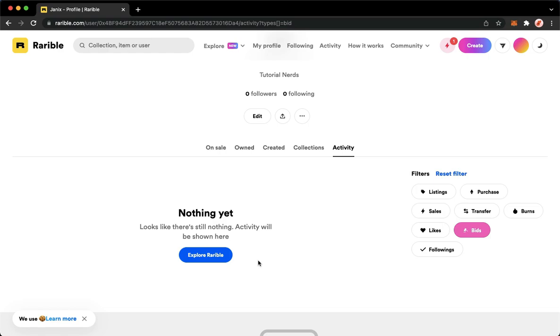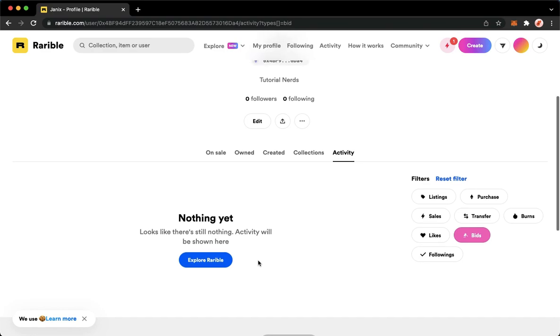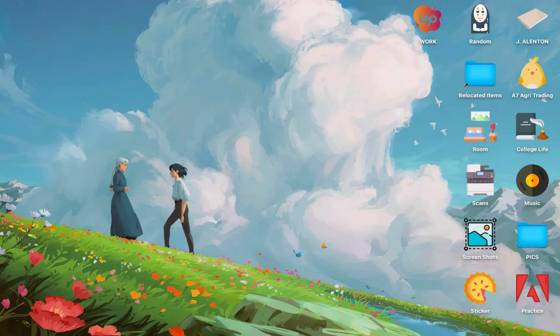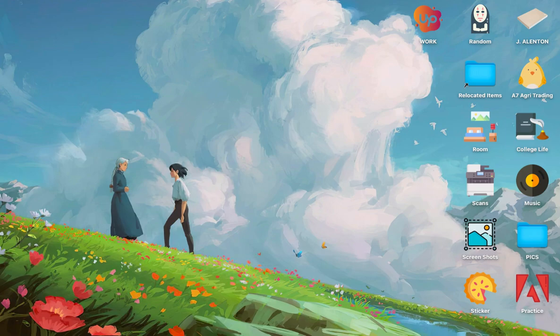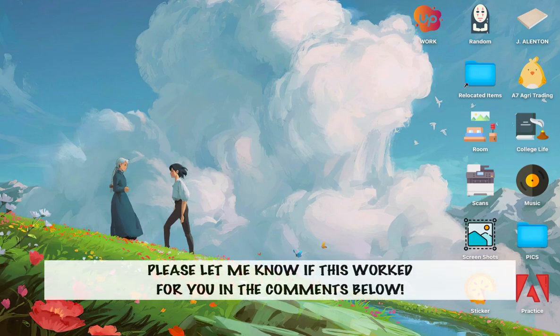So that's it, that's how you can accept bids on Rarible. That's all for this video.